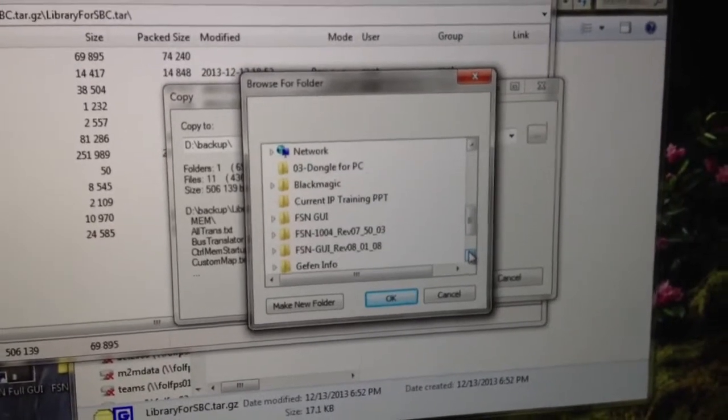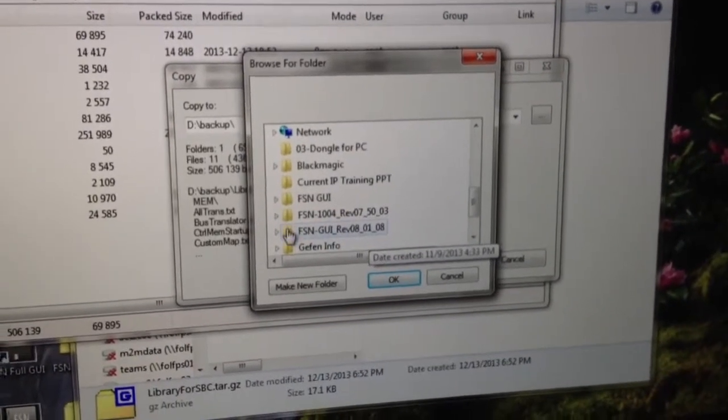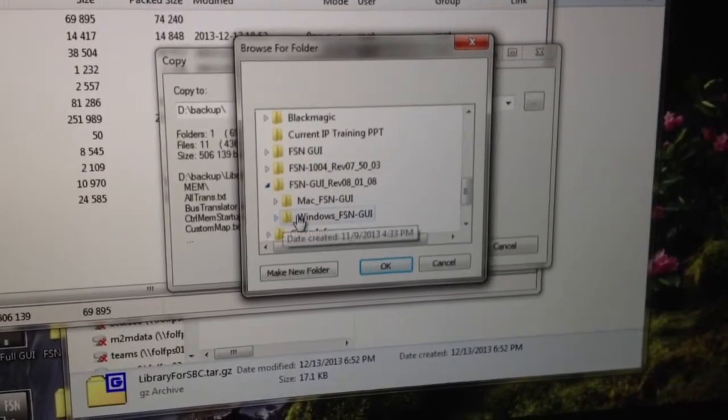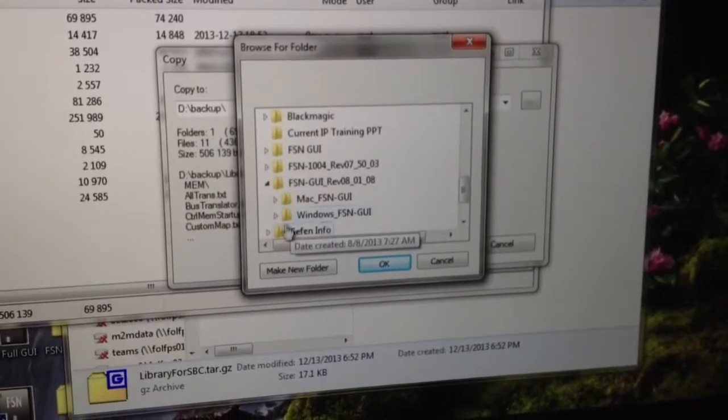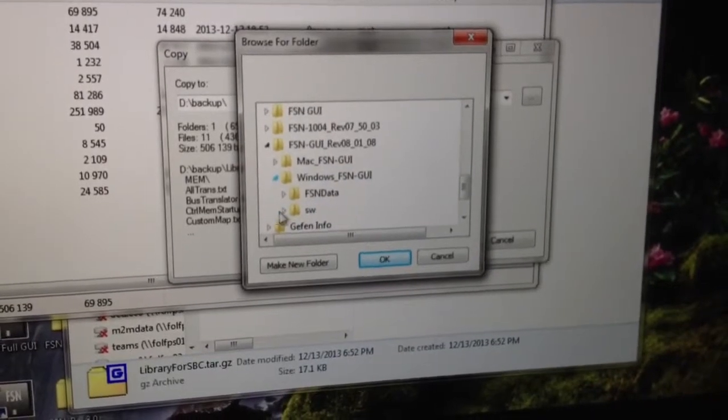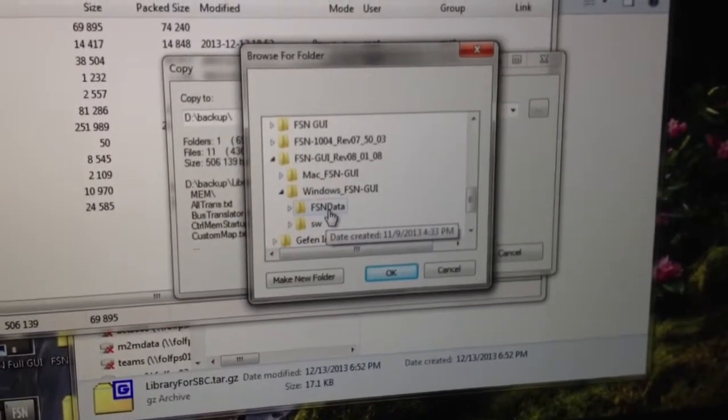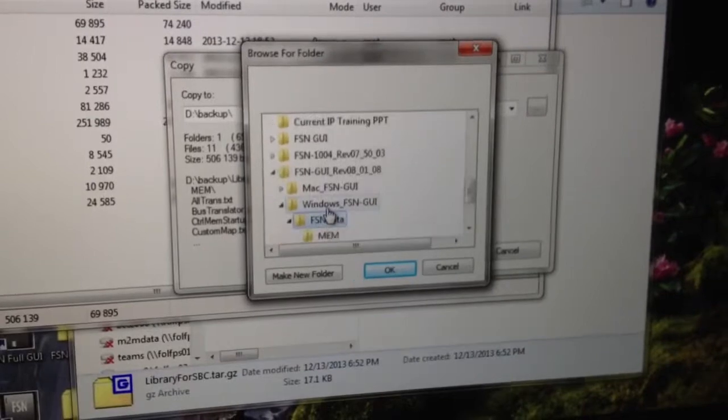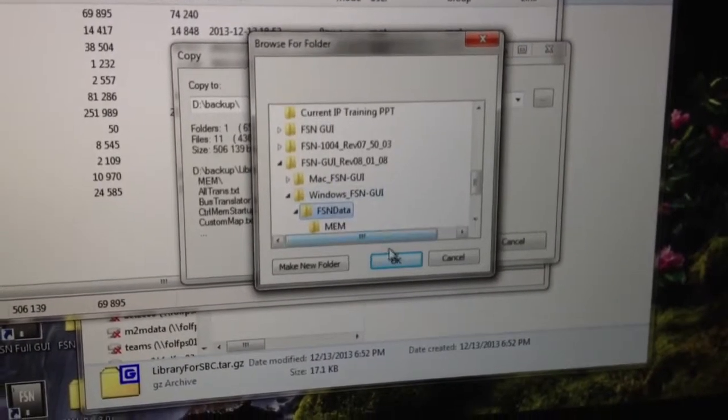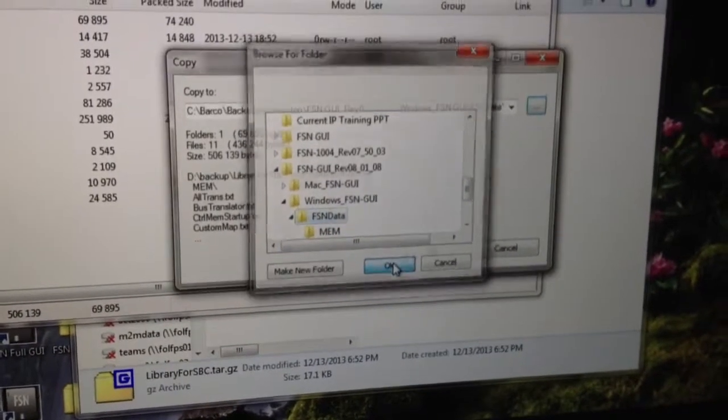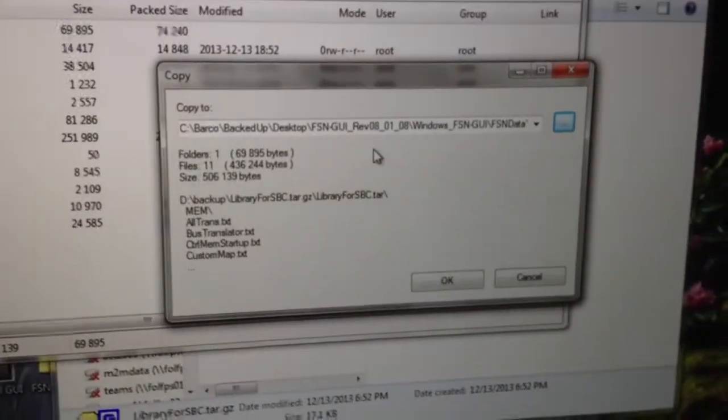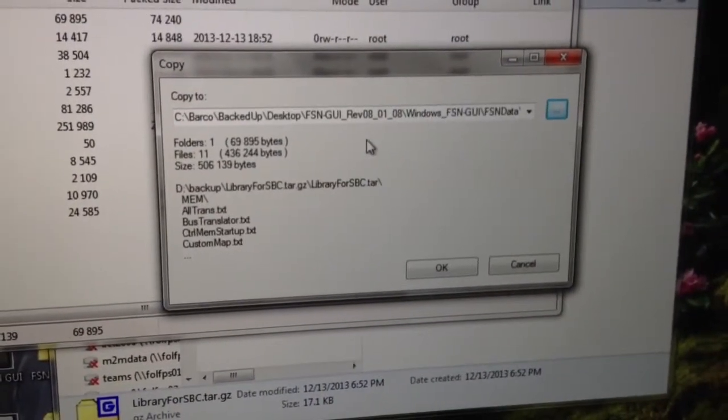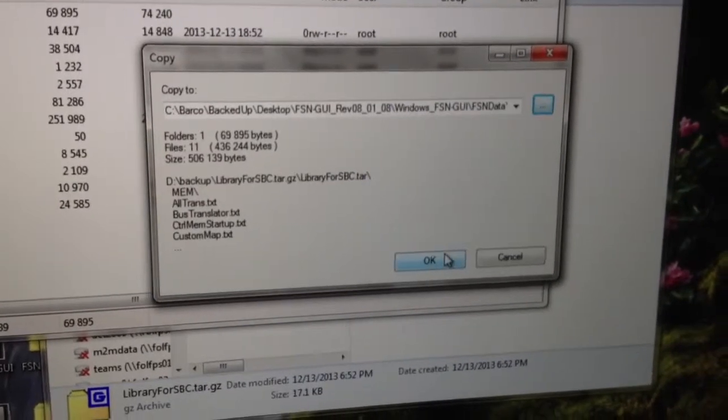I'm going to go ahead and scroll down until I find the folder for that software. Here it is, FSN GUI REV 80108. Go ahead and expand that folder. I have two folders, one for the Mac version, one for the Windows version. I'm going to expand the Windows version. There's a folder called FSN Data. I'm going to click on that folder and click OK. That is where these files that I've highlighted are going to be extracted to. Go ahead and click OK.